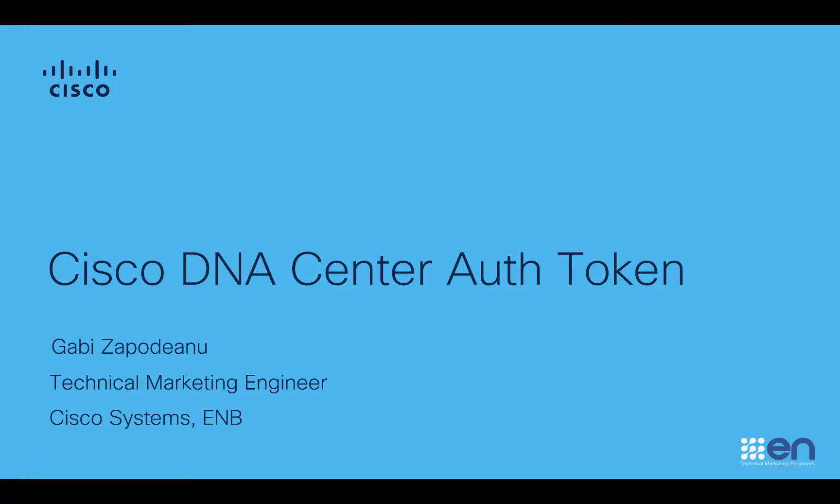Welcome, I am Gabi Zapodeanu, Technical Marketing Engineer, Cisco Systems Enterprise Networking Business.